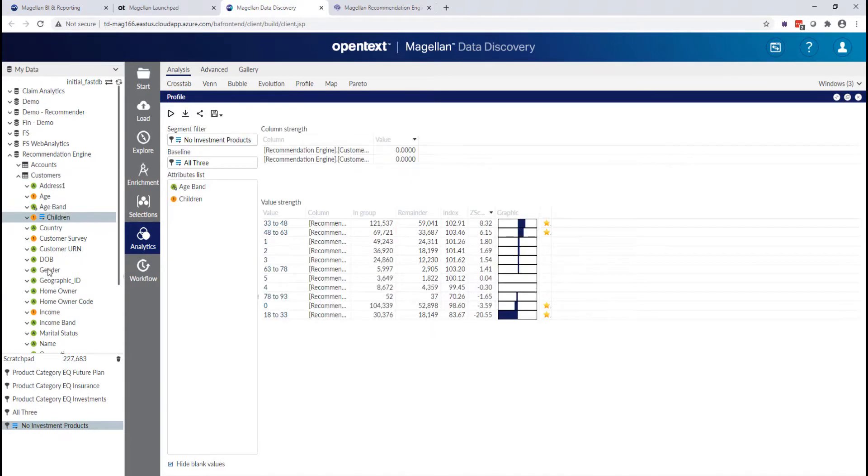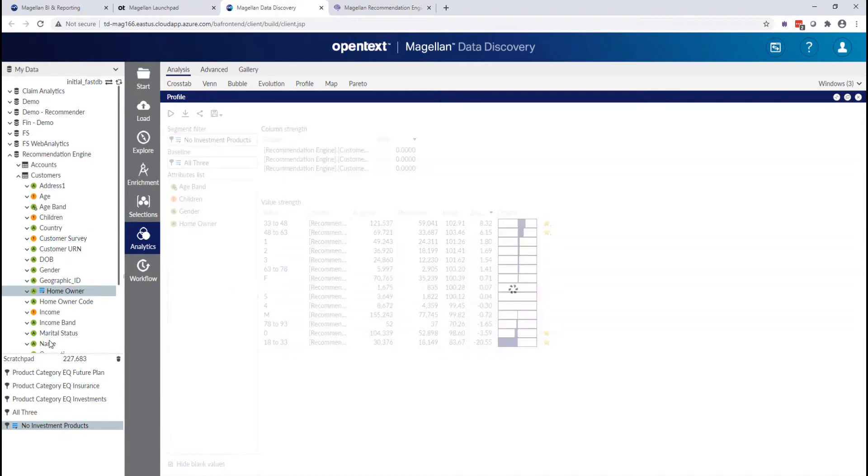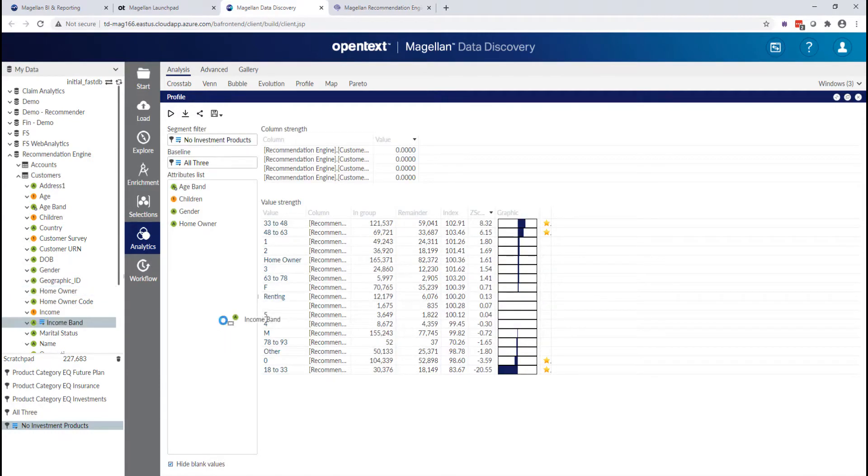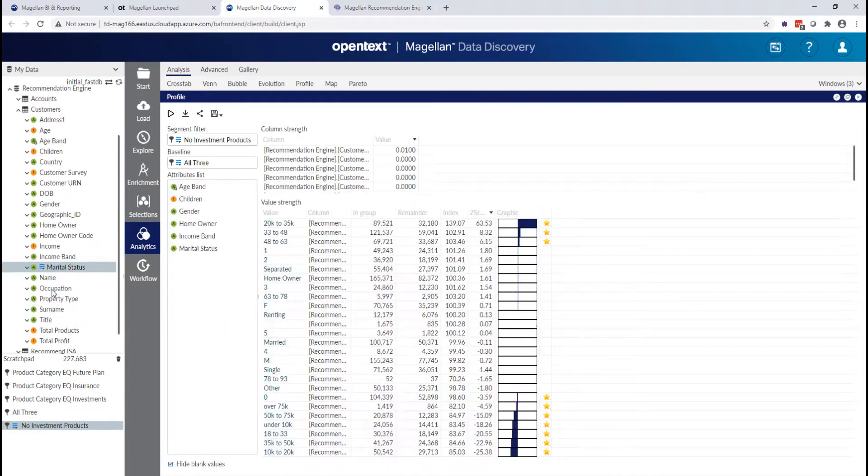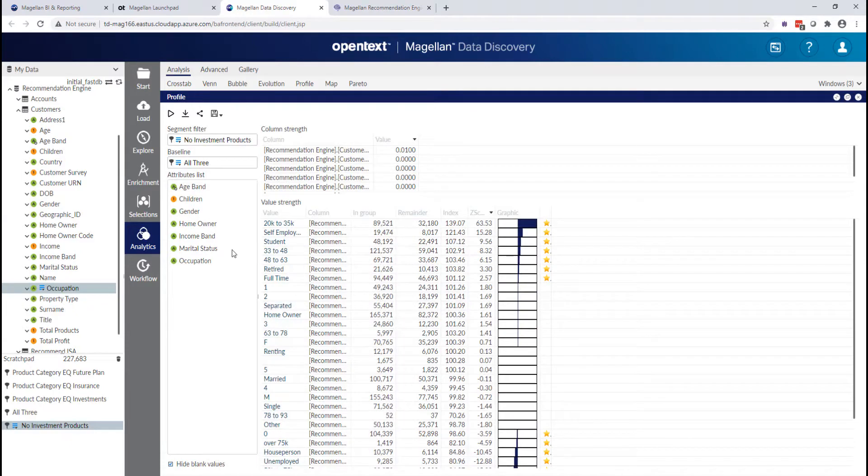And I'm going to look at some demographic information here about my customers. So let's do age band. We'll do the number of children. We'll get gender, homeowner, income, marital status, all the things that kind of tell me about this customer.